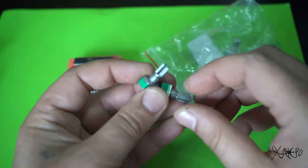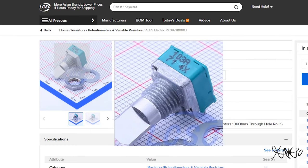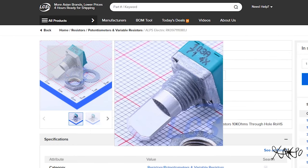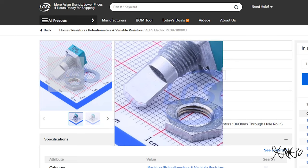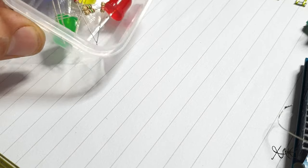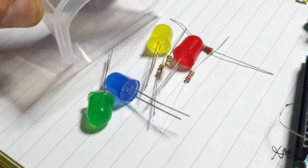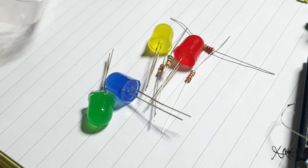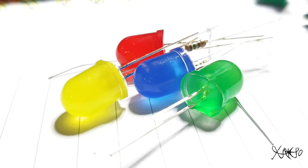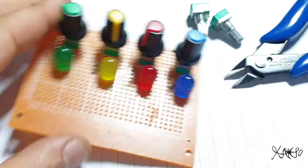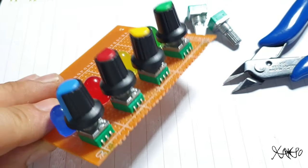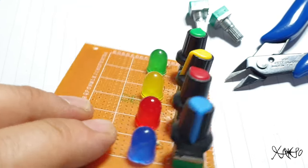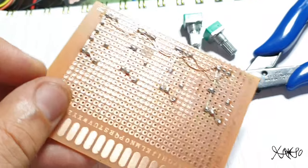Next, you will need five 100 kilohm potentiometers for tempo and four beat steps, one 10 kilohm potentiometer for volume, four 220-ohm resistors, and four color LEDs. Resistors and LEDs are pretty cheap at LCSC and come in packages of 50 pieces.